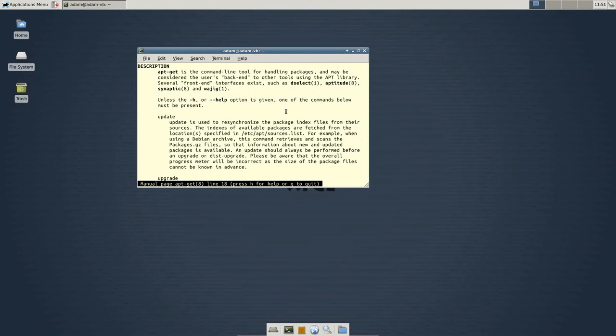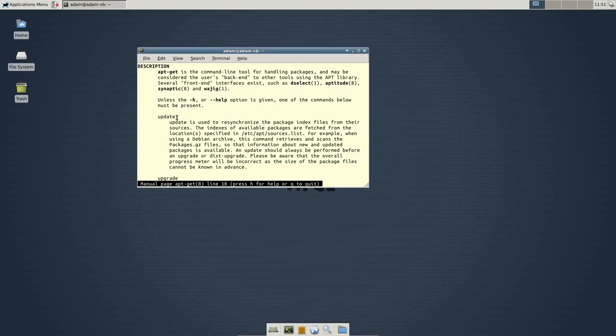And this is important when you start adding PPAs and other places to look for software. This database needs to be updated. I'll go into a little bit more detail later when we talk about PPAs.